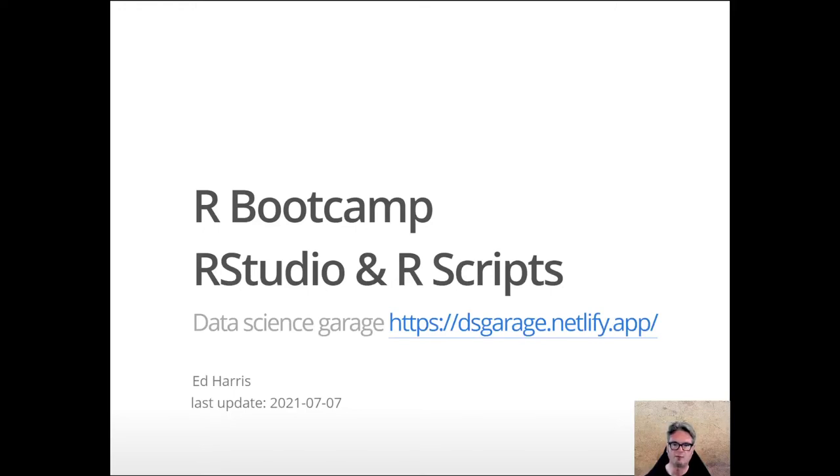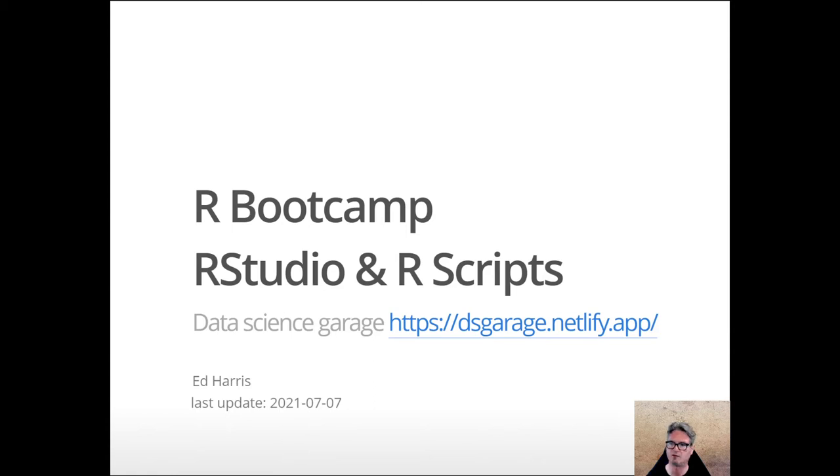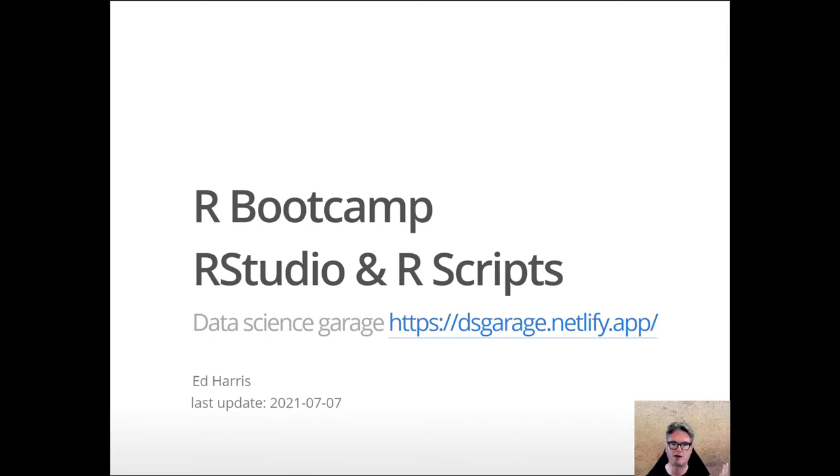Hi, welcome to this lecture. It's a part of the R bootcamp series for the data science garage. This is one of a couple of introductory lectures to get you started in the quickest possible way. You may have already watched the overview.